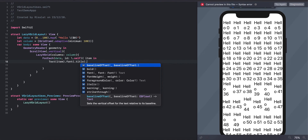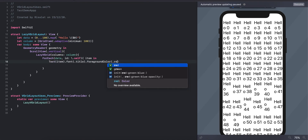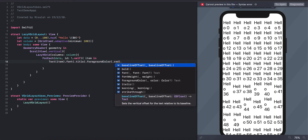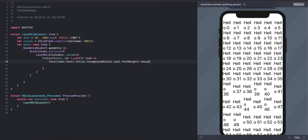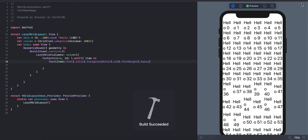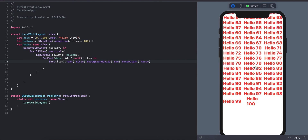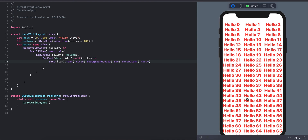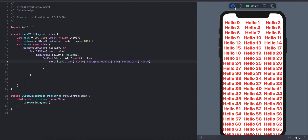Then we are going to apply the foreground color, and then apply the font weight. We can also set the scroll in vertical form. Then we are complete.